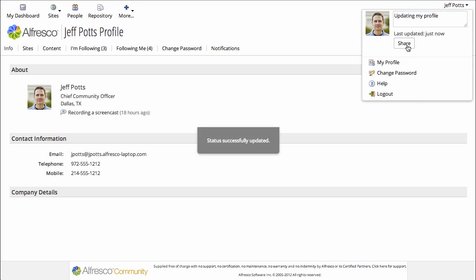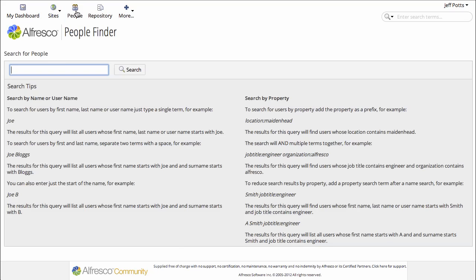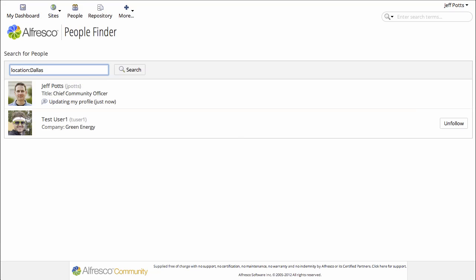The other thing to point out is once you have set some of this information in your profile, if you go over to the People Finder, you can look for those values. So if I want to find everyone that has a location of Dallas,